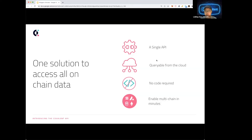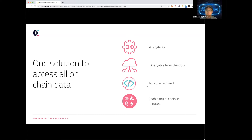We are a single API, meaning each endpoint can be used across every single blockchain by just changing one chain ID. You can query it from the browser, from Postman, from your terminal, or from your code. We also have a no-code option on our developer documentation site where you can specify analyst mode and get all your responses in CSV or Google Sheets format. This enables you to get multi-chain data in a matter of minutes.